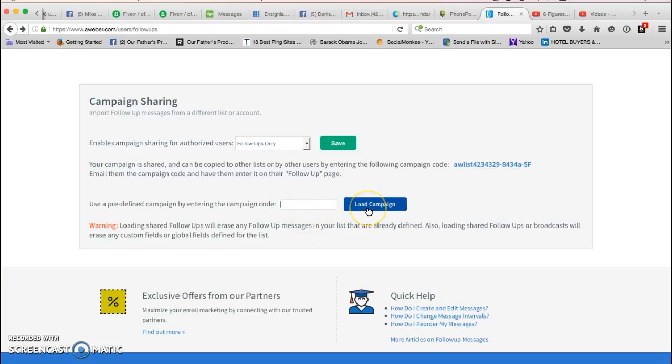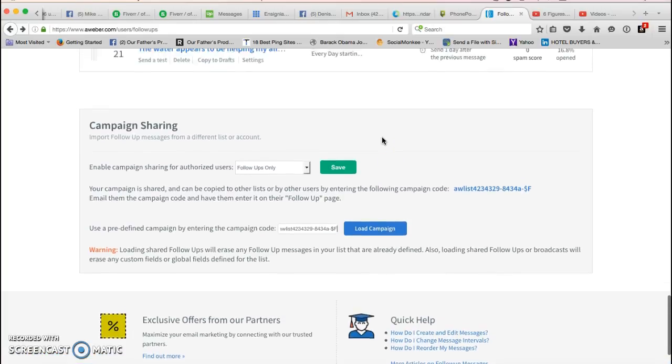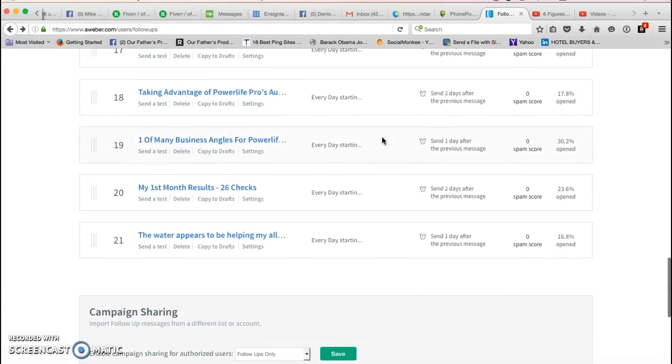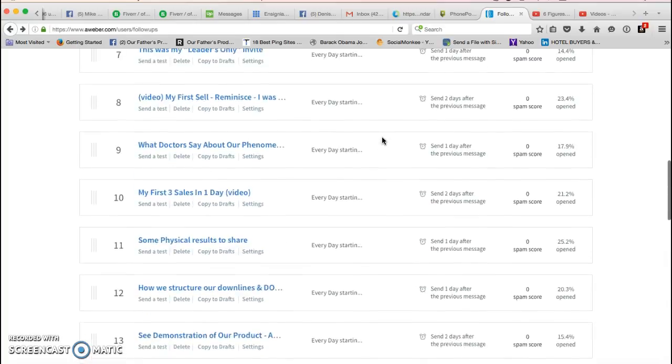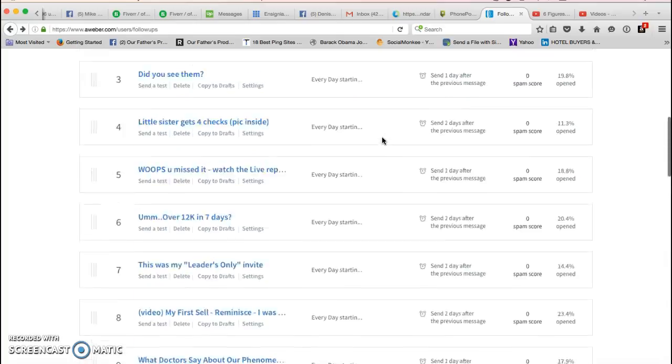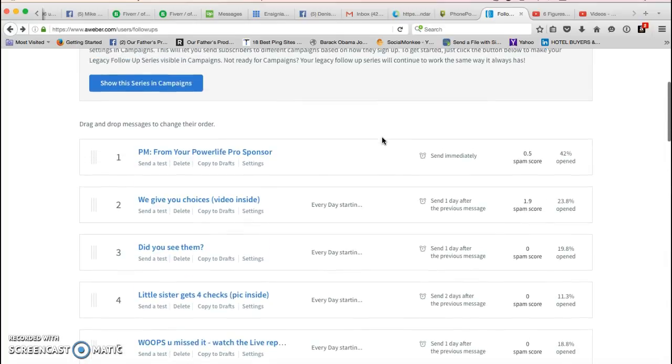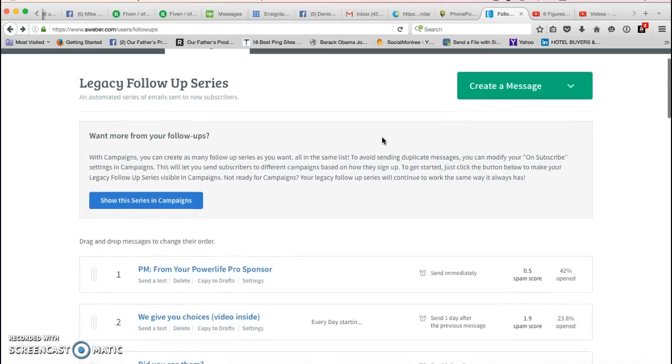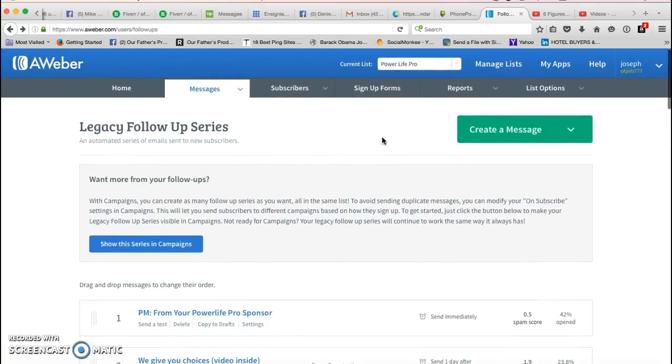You're gonna take that little campaign code and you're gonna paste it into this box right here next to load campaign. You're gonna click on load campaign and in about 20 seconds to a minute, all 21 of these emails is going to be in your follow-up series section of your Power Life Pro list.